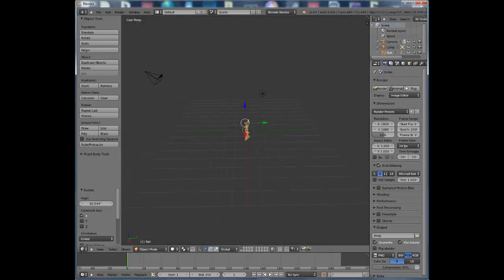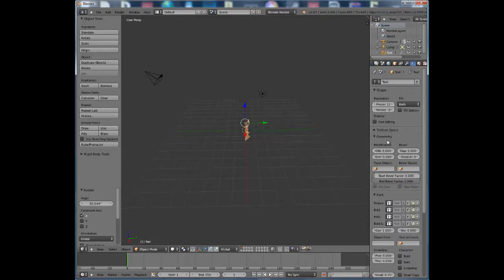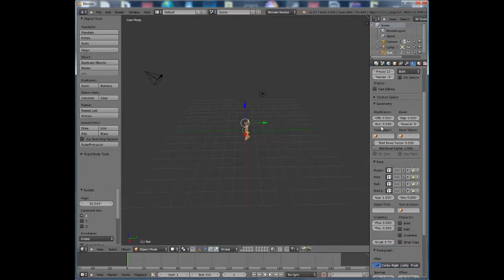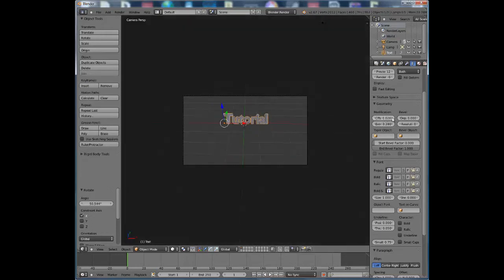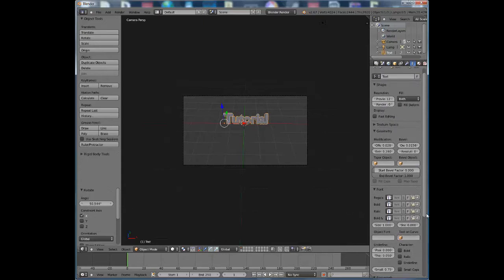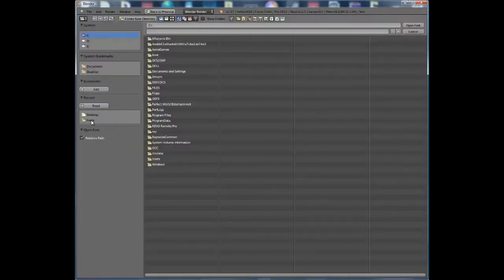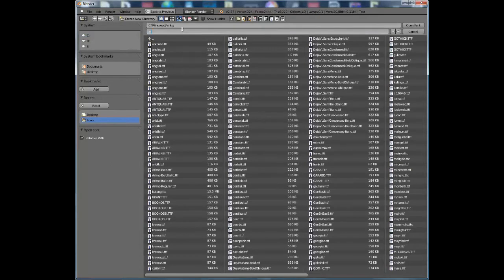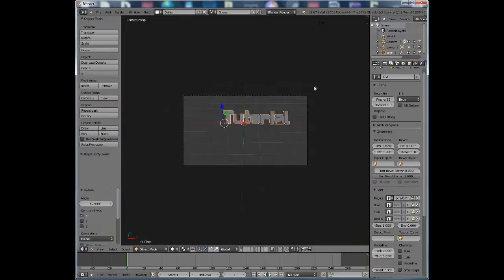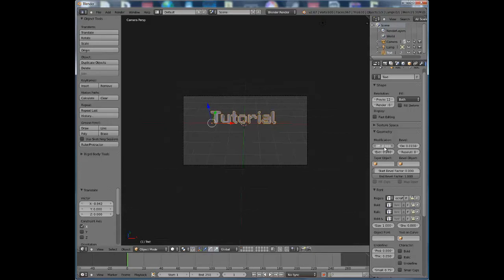Go over to the Font settings and extrude it a little bit so it looks 3D. You can also add an offset and set the depth so it looks blocky. Choose whatever resolution you want. Then you can change your font — I'm going to change it to Minecraft font. Now it'll be in Minecraft font, though the offset may be a bit too high, so adjust that to get it looking right.